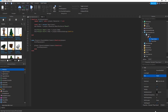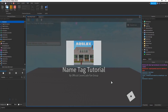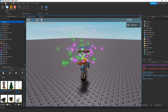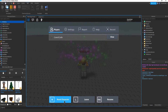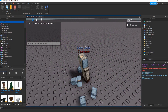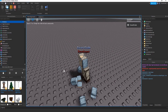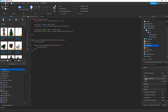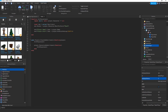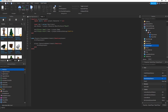Run the game — no errors, and the tag shows the username and role (e.g., 'Developer'). Resetting still gives the tag. One final step: go to StarterPlayer > Properties and set NameDisplayDistance to 0, because the default Roblox name tag will overlap with your custom one.